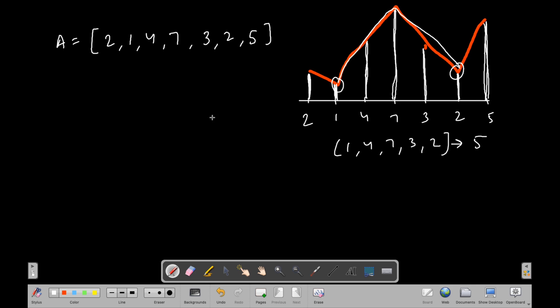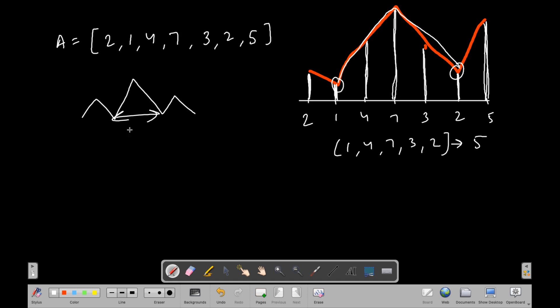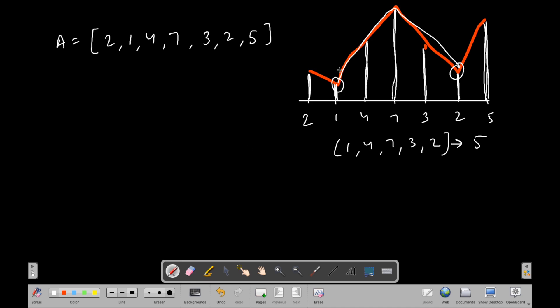There could be situations where we have only one mountain, or situations where we have multiple mountains. In that case we have to return the maximum length of the mountain. In this example we only have one mountain so we just return its length. Now let's think about the algorithm.